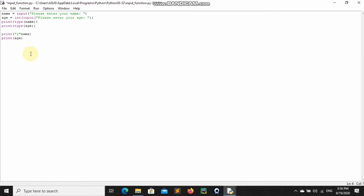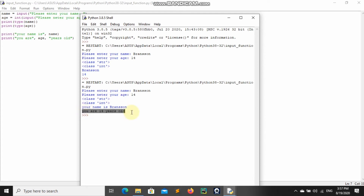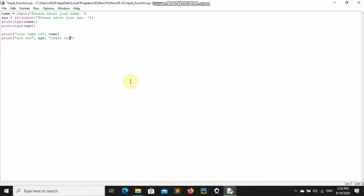Let's print out some nice text. We can say 'Your name is' and then the name variable, and 'You are' followed by age, then 'years old'. When we run this you can see class str + str + int, your name is Branson, and you are 14 years old.